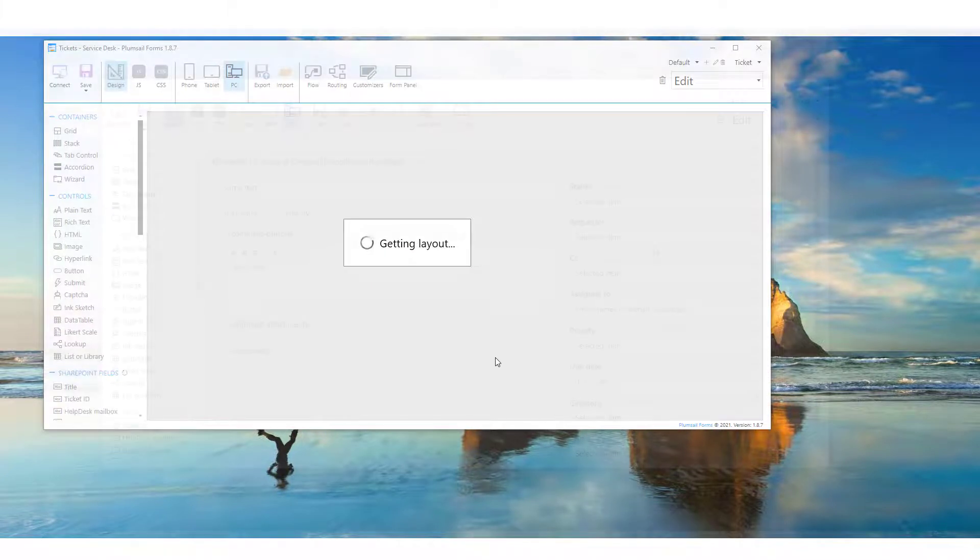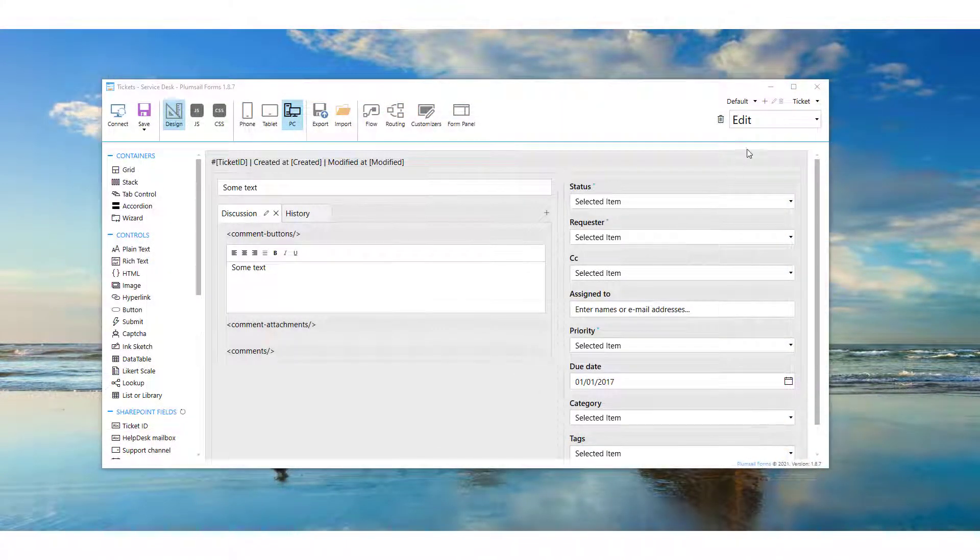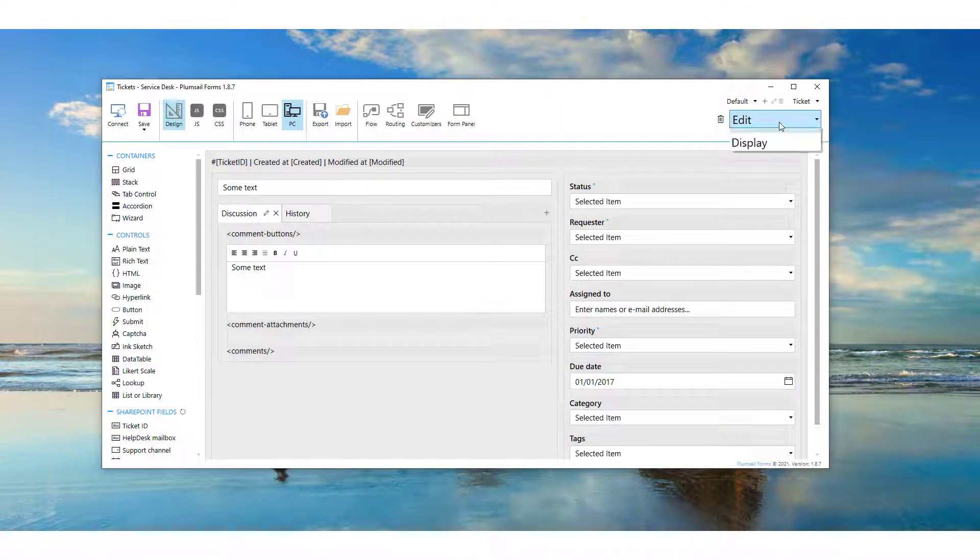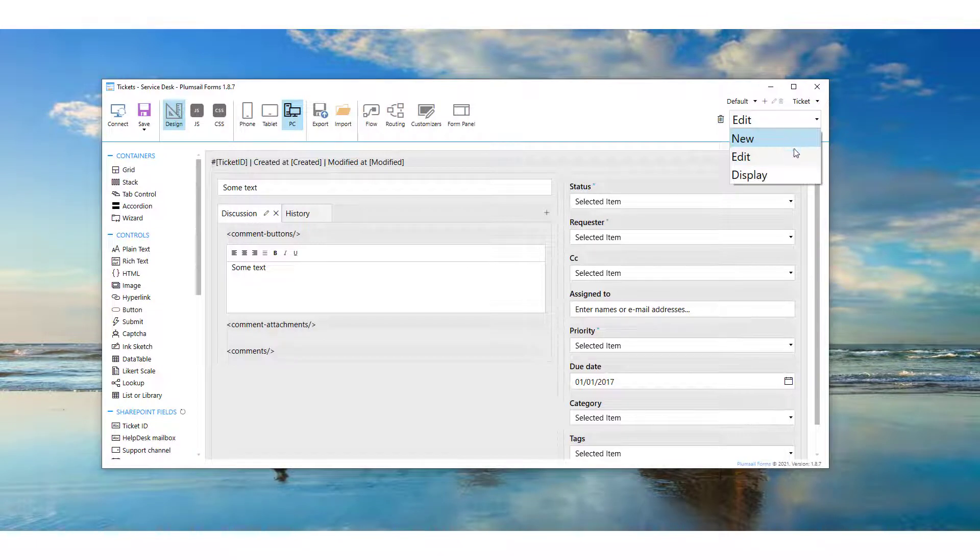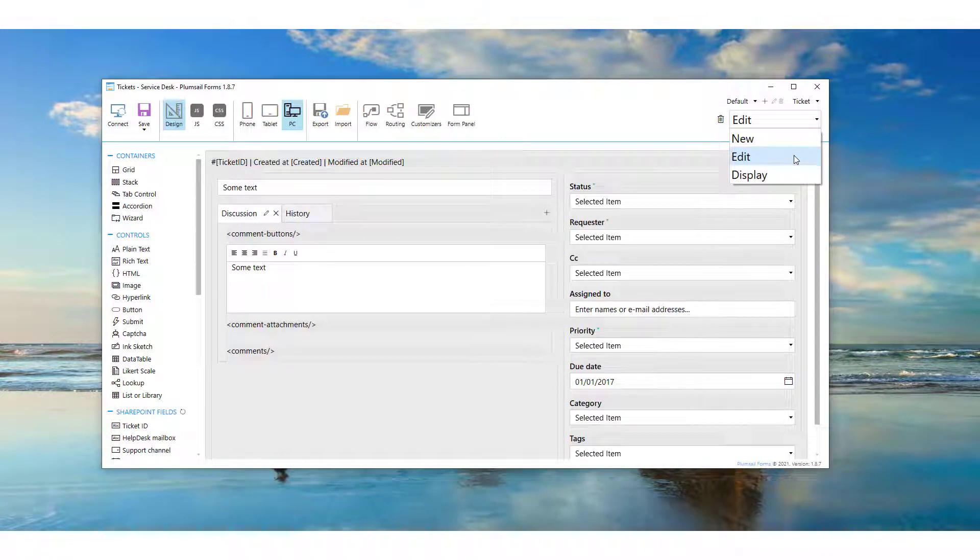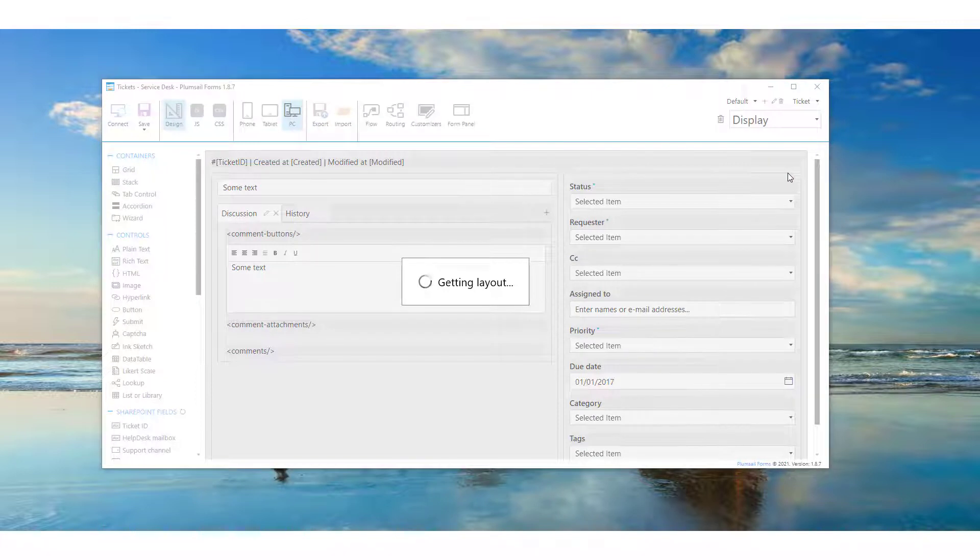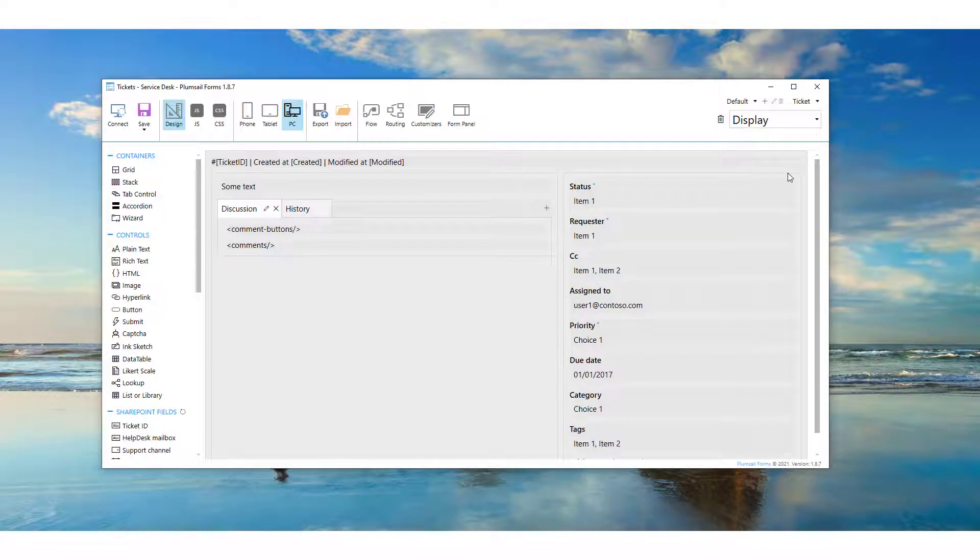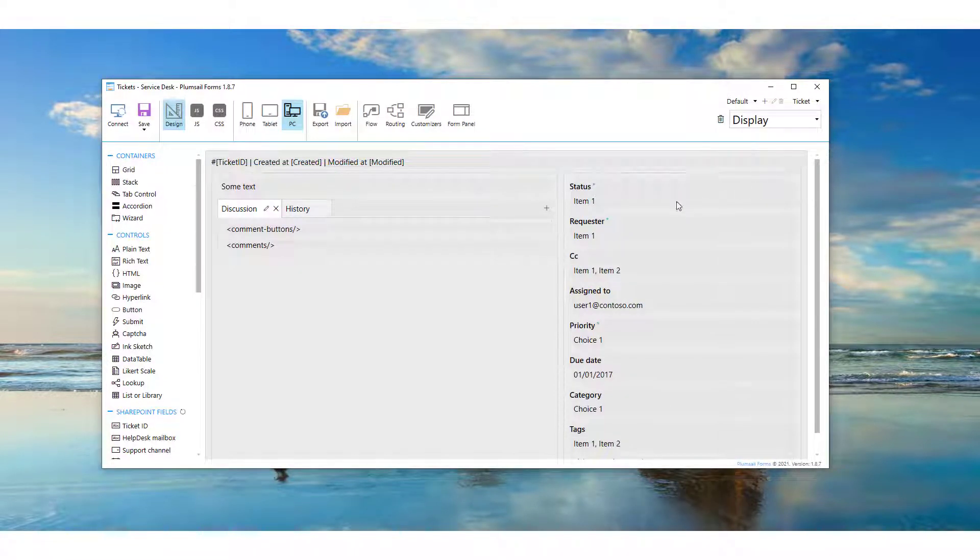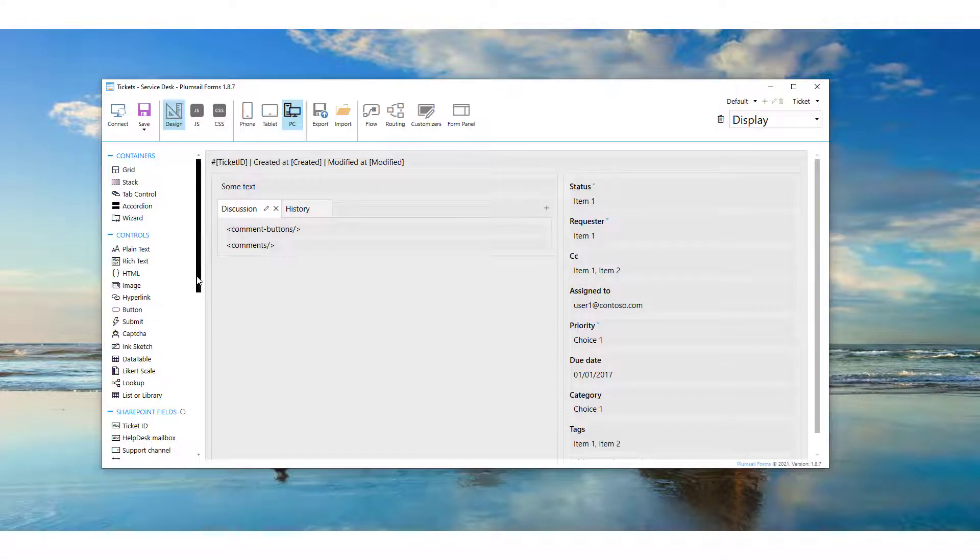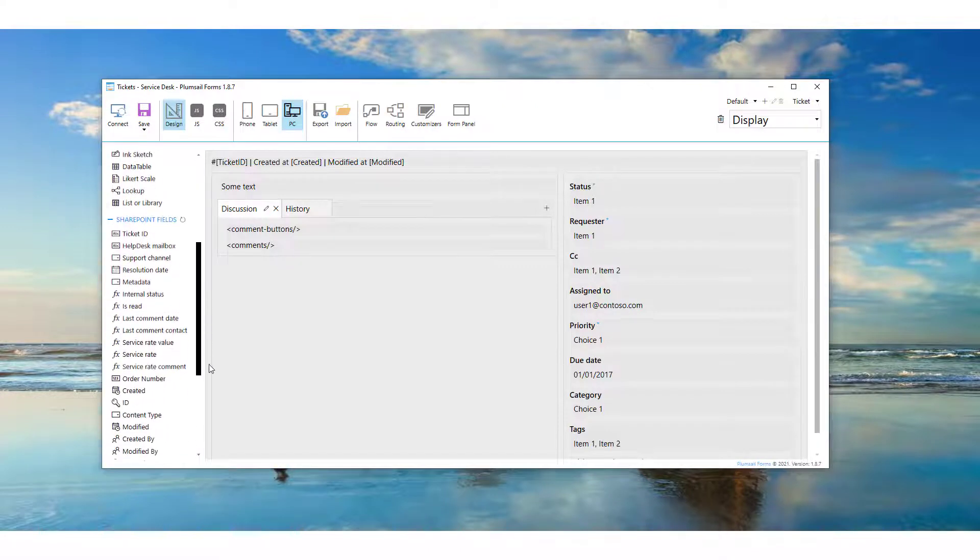Notice that there are, in fact, three forms for each list: New, Display, and Edit Forms. Usually, most of the fields are duplicated through all the forms, but you may wish to add certain fields or interface elements to some of those only.